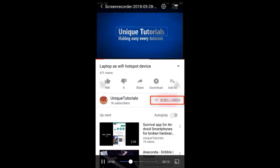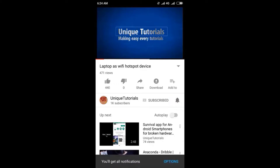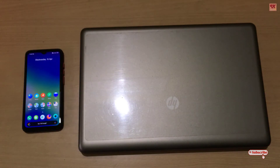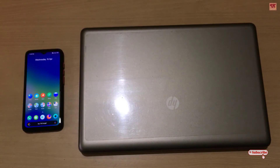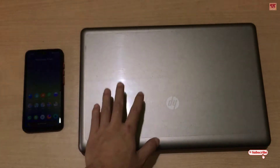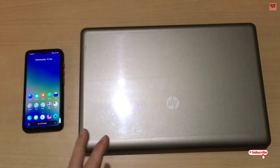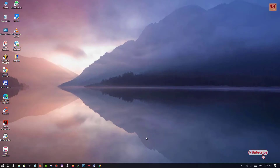Please click on the subscribe button and click on the bell icon to get the latest notifications. Hello everyone, it's me JB from Unique Tutorials. Today in this video I will show you how to make any web page load faster on Windows and Android's Firefox browser. So without any further delay, let's begin.